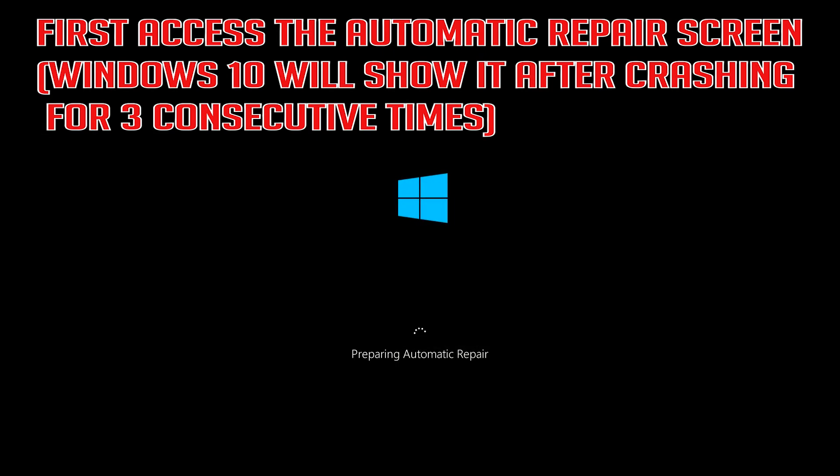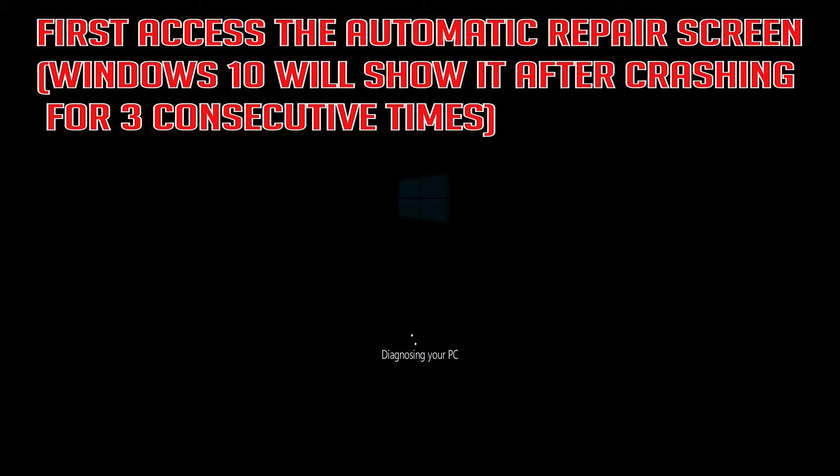First, access the Automatic Repair screen. Windows 10 will show it after crashing for 3 consecutive times.